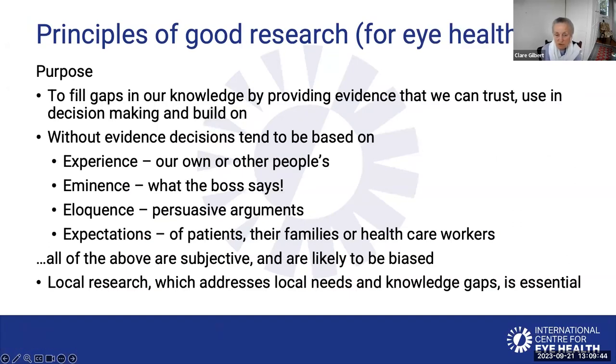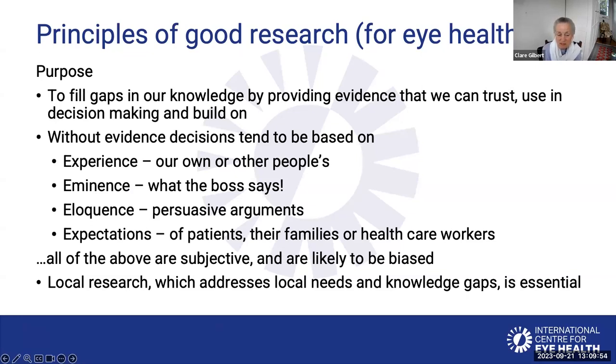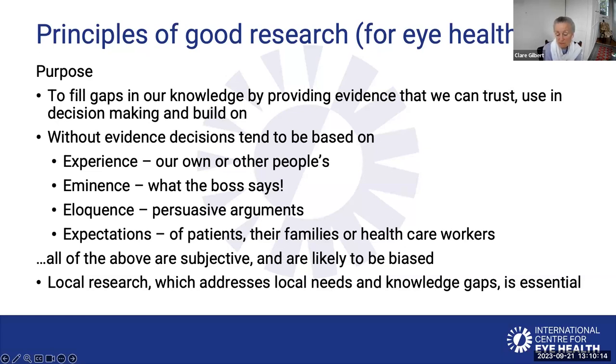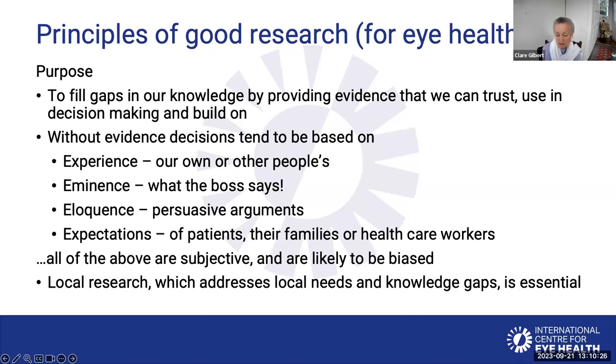The principles of good research is basically to fill gaps in our knowledge by providing evidence that is trustworthy and useful. In the absence of evidence, we tend to use these E's. We base our decision making on experience, eminence - if the boss says I treat a patient like this, then this is how I should do it. Eloquence - some people can be very persuasive about certain lines of action or expectations. These are all not evidence-based decision making and are likely to be biased. Local research is very important to provide that evidence for decision making.